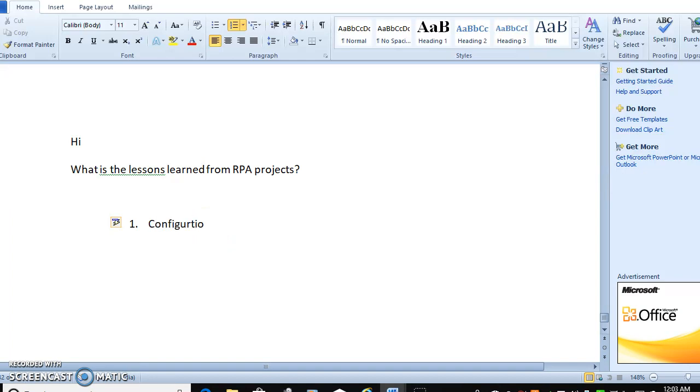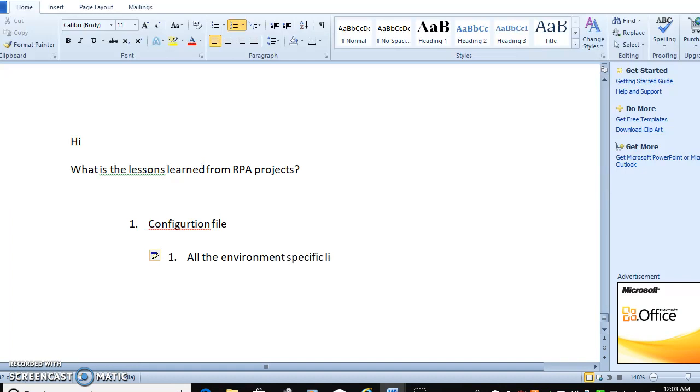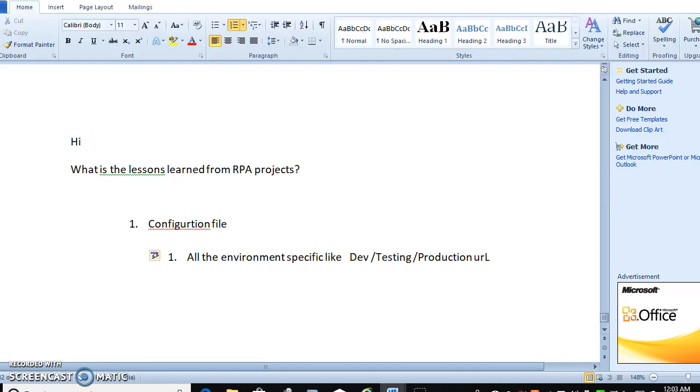In the configuration file, whatever details will be available are all environment-specific. Suppose your automation is going to a website - development, testing, and production URLs must be available in your config file.